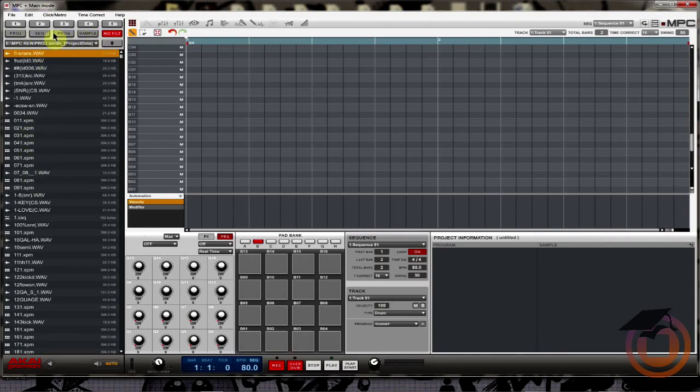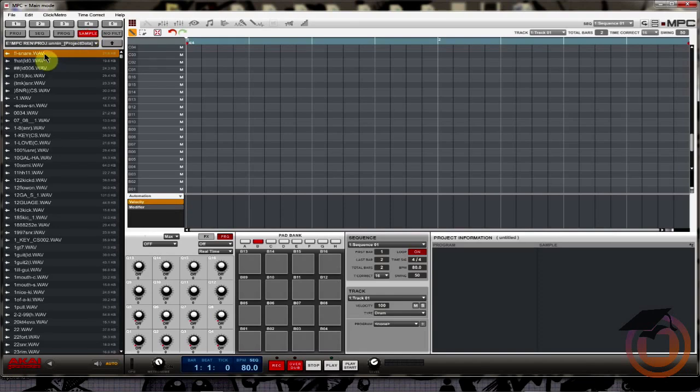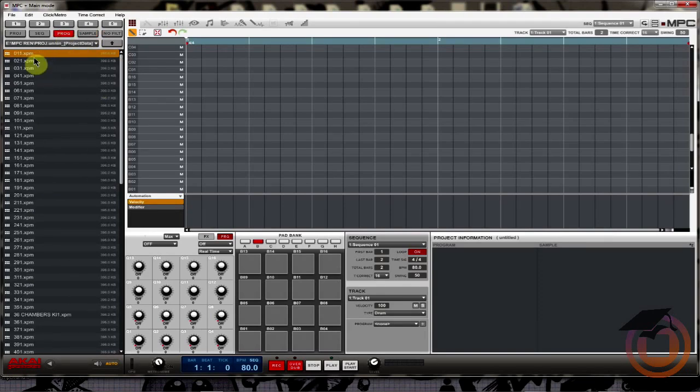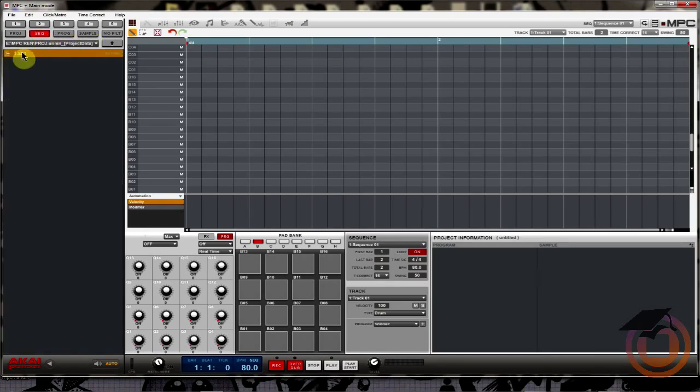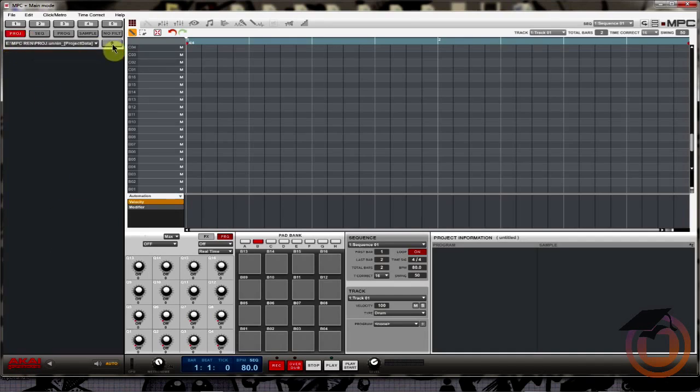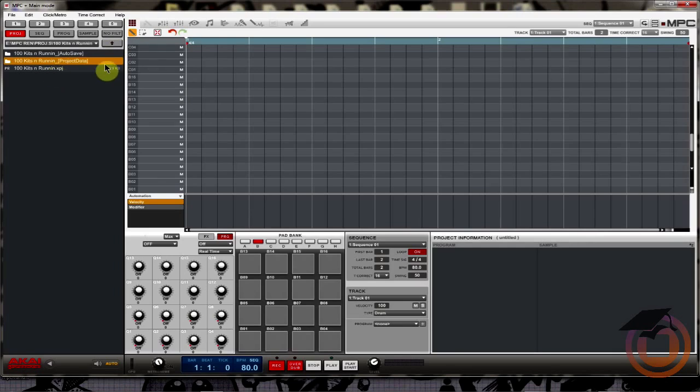So I can filter what I'm seeing on the browser screen by clicking these different filters here. If I hit sample I'm only going to see my samples. If I click program I'm only going to see programs, no samples, nothing else, just programs. I click sequence, I see I got a sequence there. And project, there's no project in this folder - the project data is actually one level up right here.